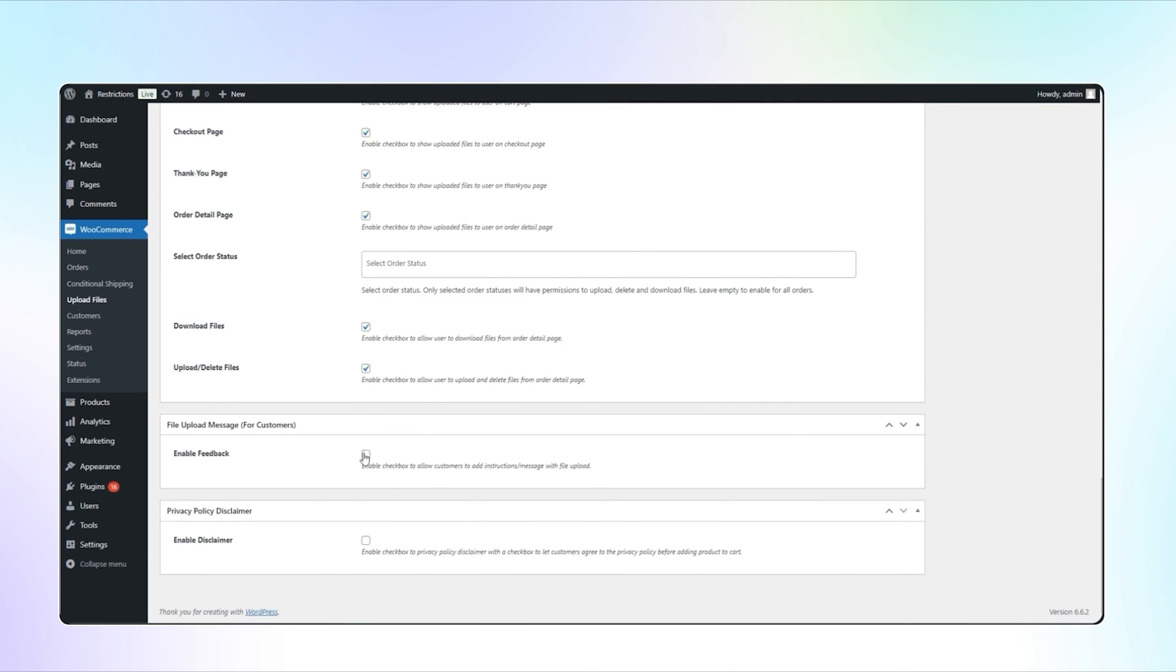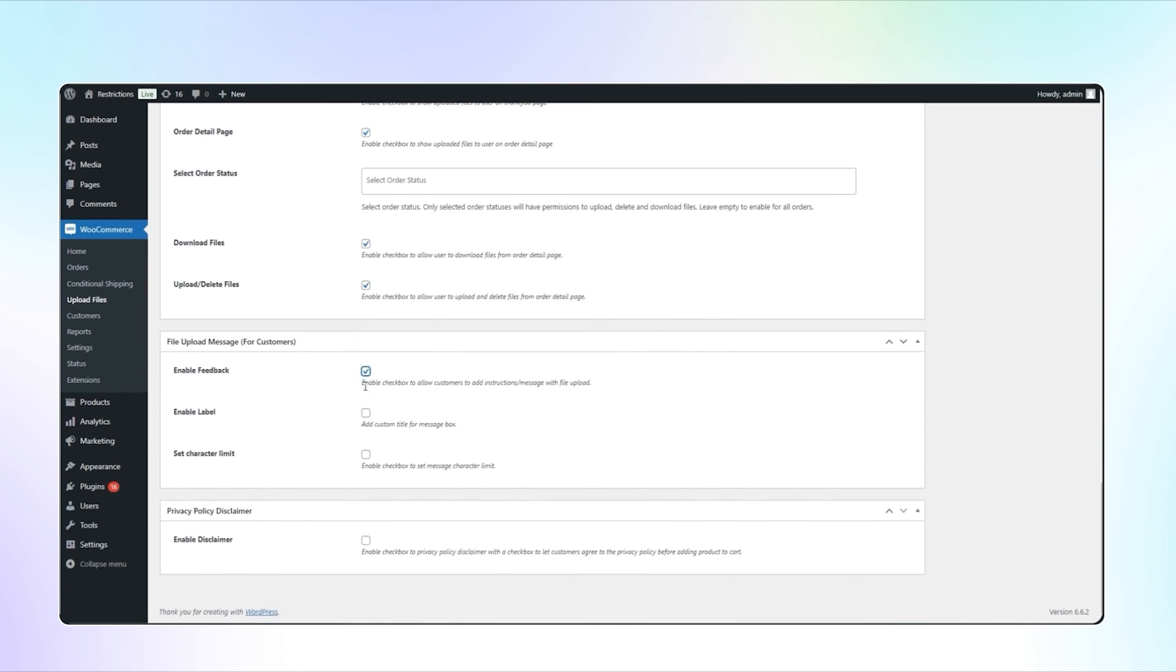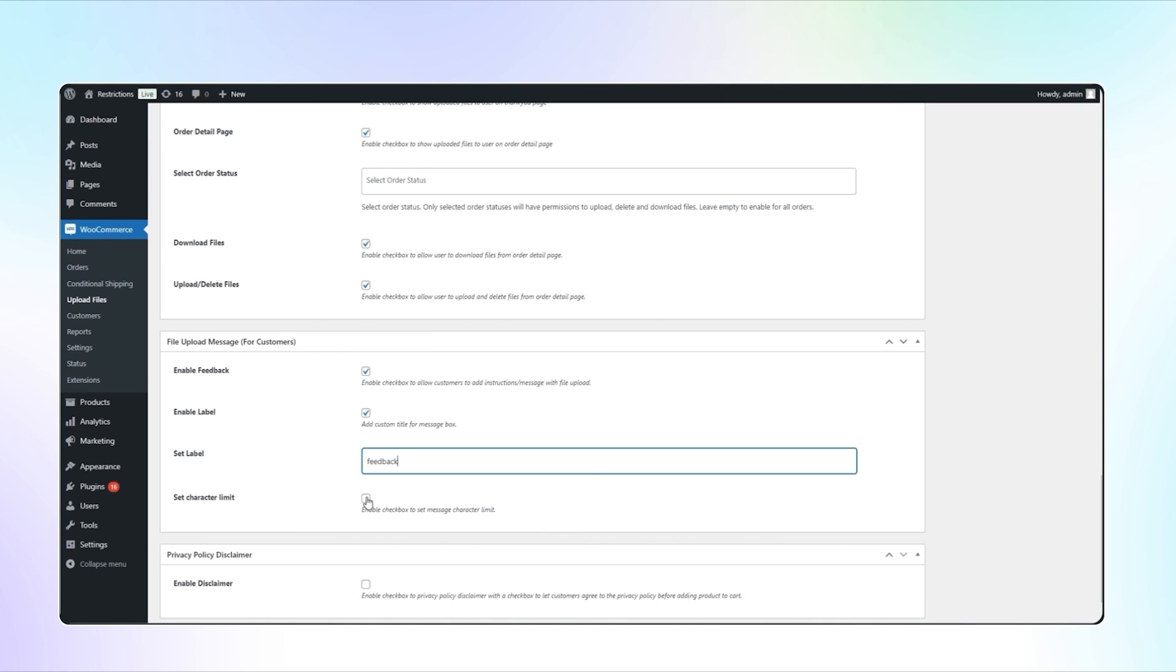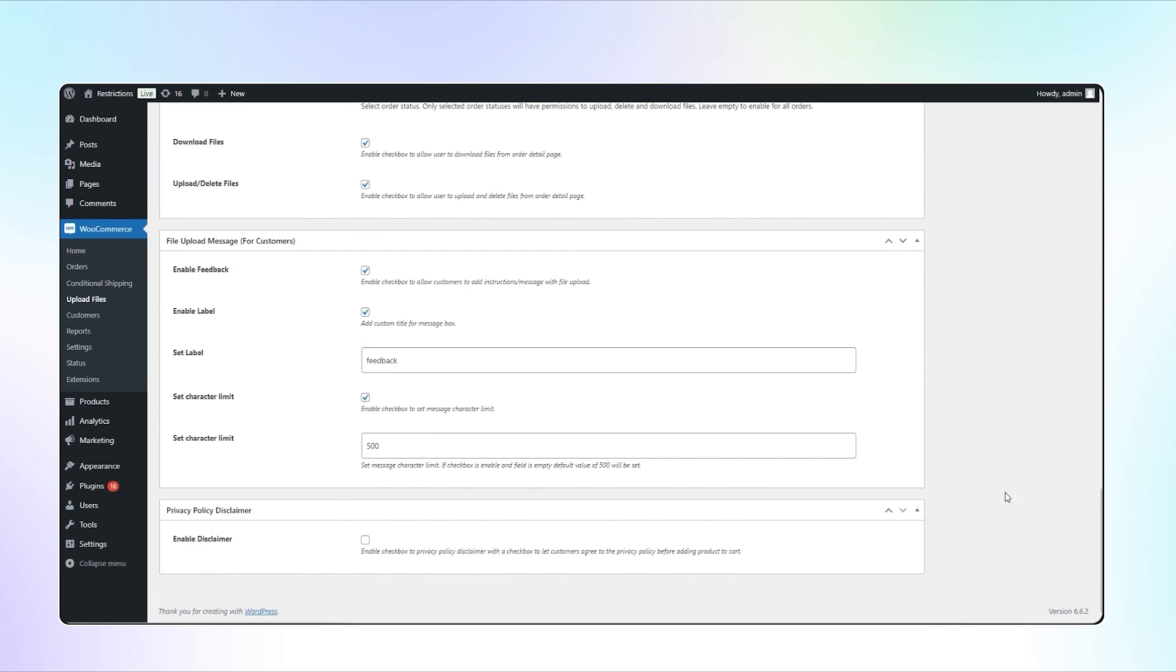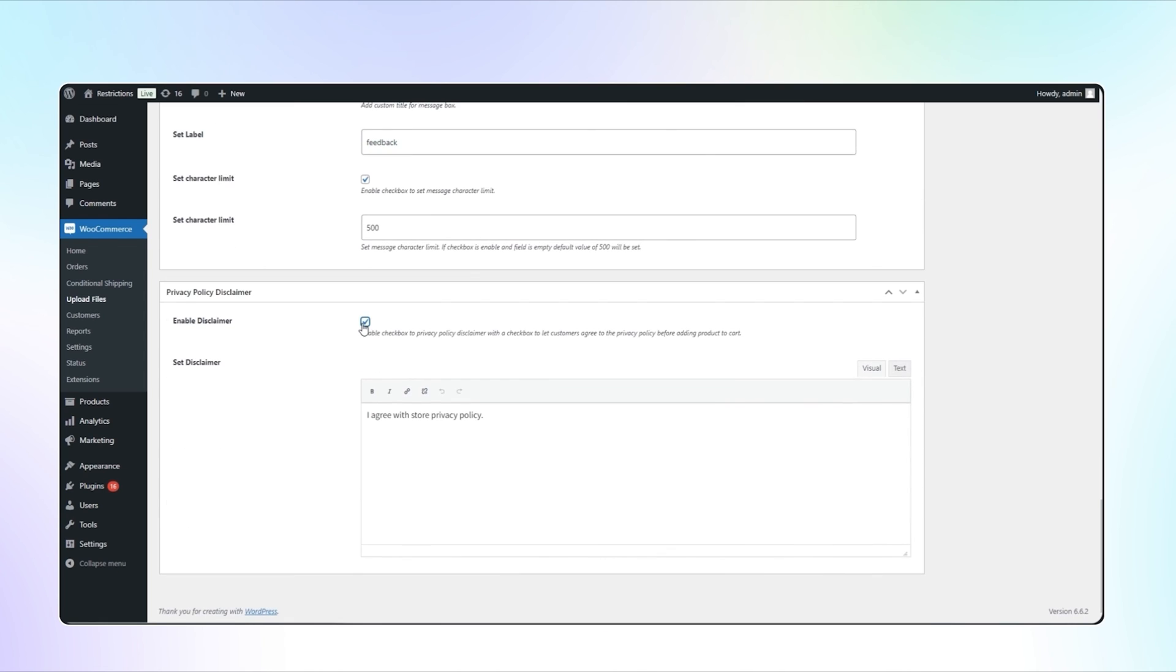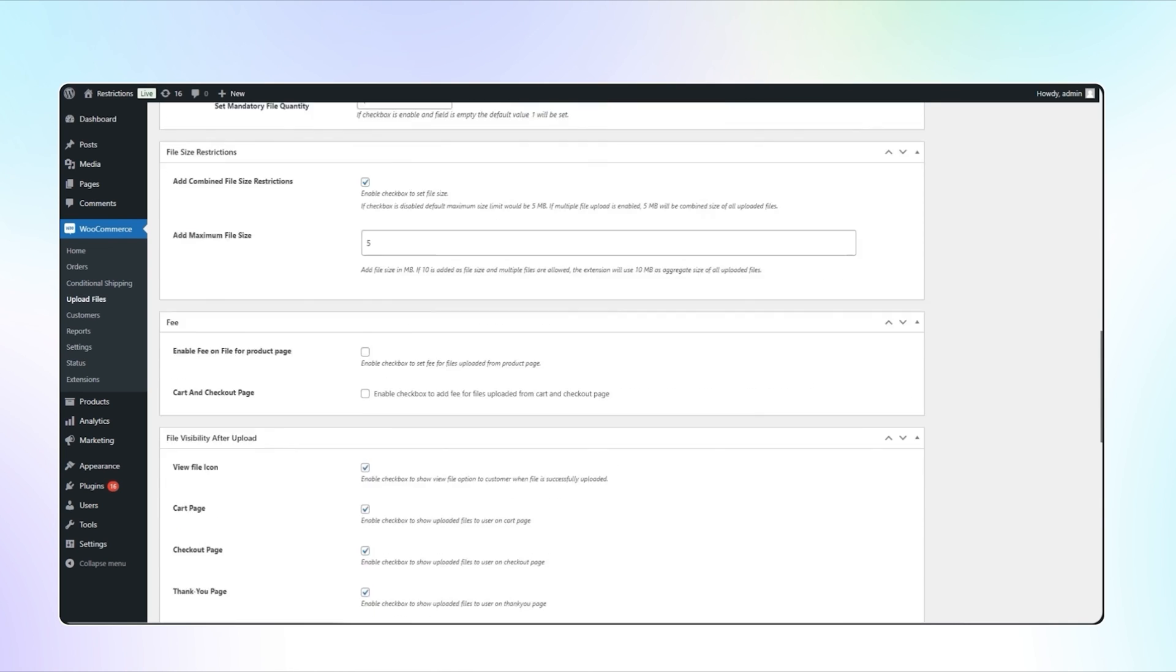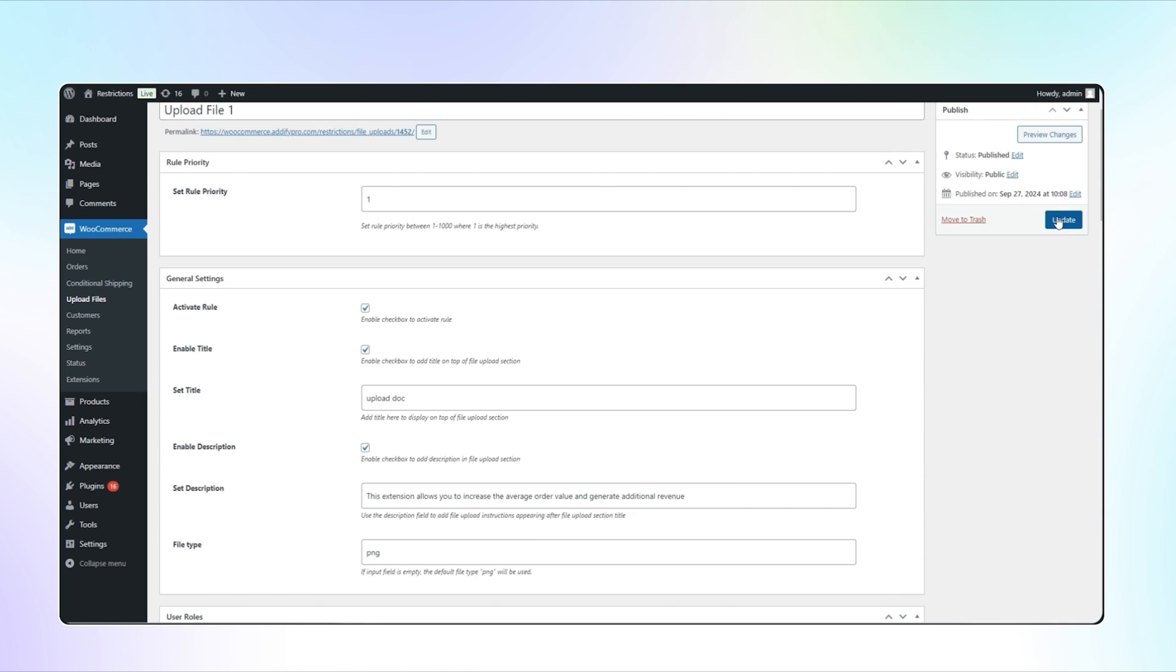Enable this checkbox to allow customers to add instructions messages with file upload. Add the label for message box and set message character limit. You can also enable disclaimer and let customers agree to the privacy policy before adding the product to cart. Add disclaimer content and hit the publish button.